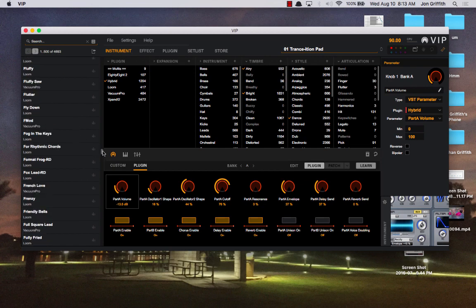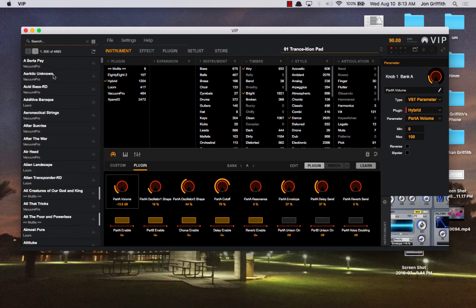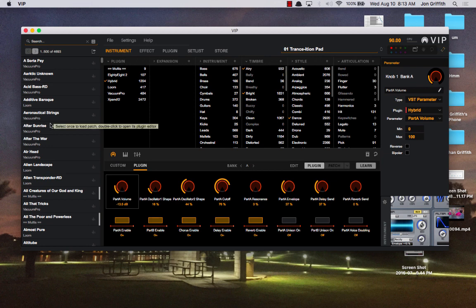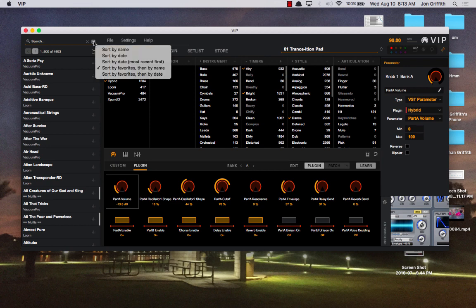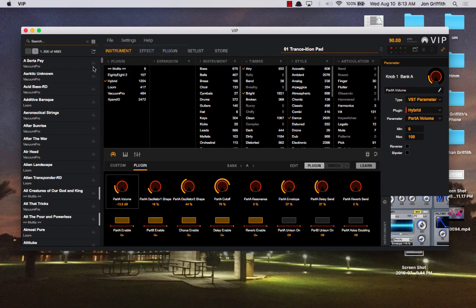This is how you choose individual sounds. Since there are so many sounds, it helps to be able to dial it down to just the plugin you want, or the instrument type, or the timbre, or the style, or articulation of the instrument. Let's go to this, and we're going to sort by name. Now this is preference. You can sort however you want.